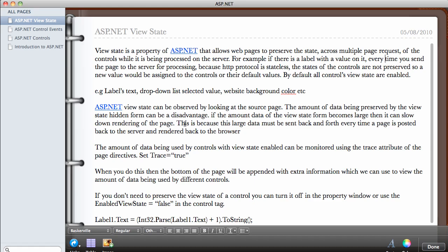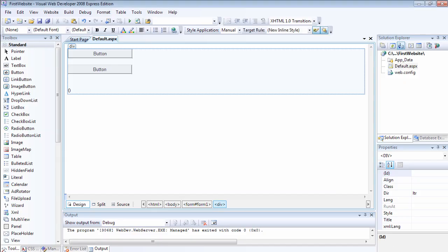If the amount of data of the ViewState form becomes very large, then it can slow down the rendering of the page. What this means is that if you have so many controls in your web pages which have been updated every time a new page request is made, because these values are stored back and forth every time you send your page down to the server for processing, that means the value could be large because these data are always going to be growing bigger and bigger for every page request.